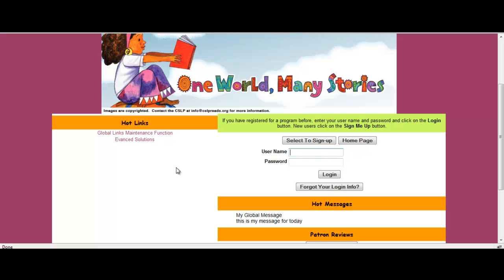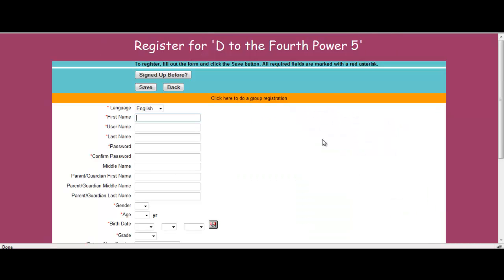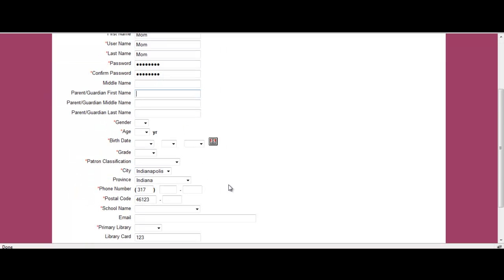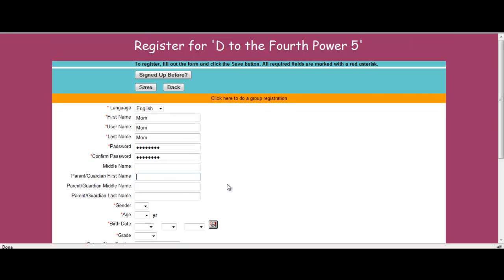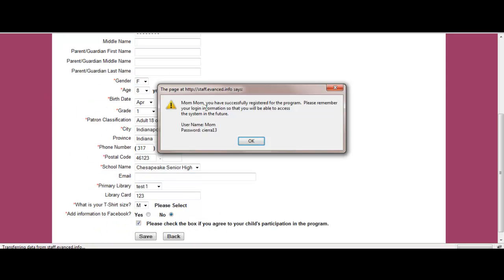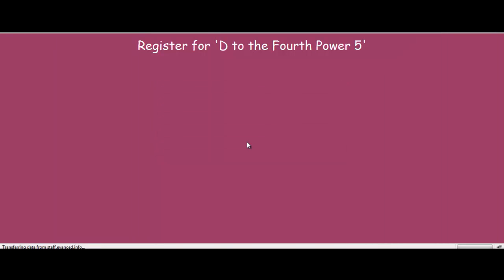So what I'm going to do is I'm going to select sign up and I'm going to sign up mom. So I'm going through the whole registration for D to the fourth power. This is going to be a registration for her program. Once I do so, it gives me the information about my user name as well as password. I'm going to select okay.